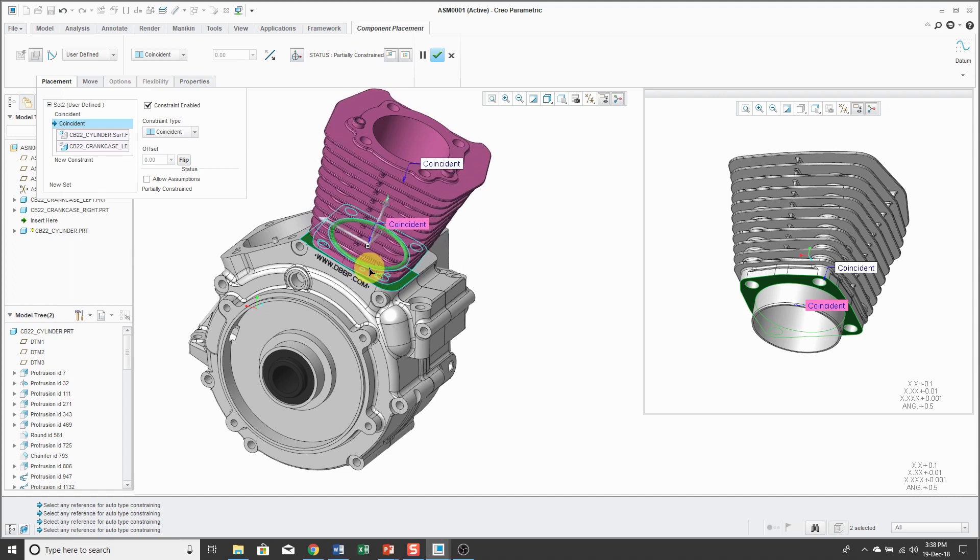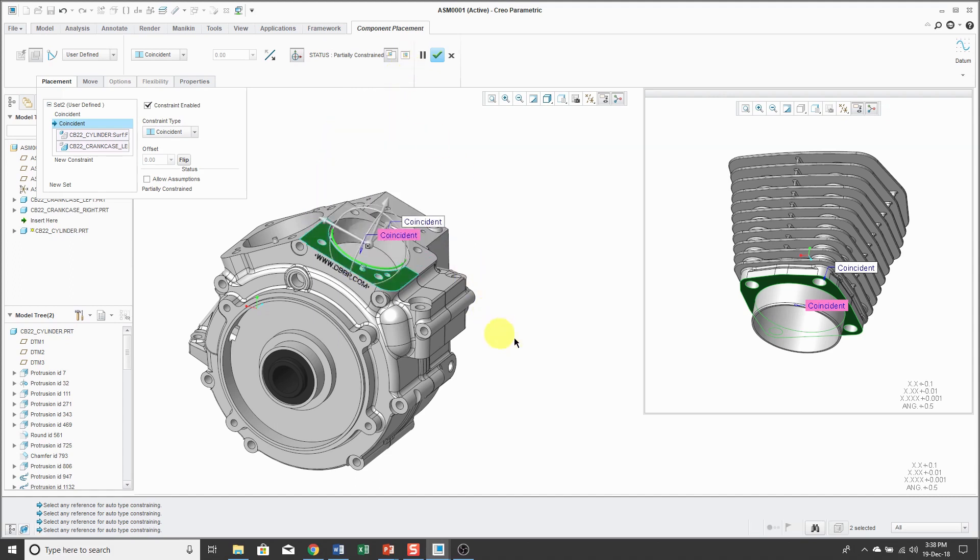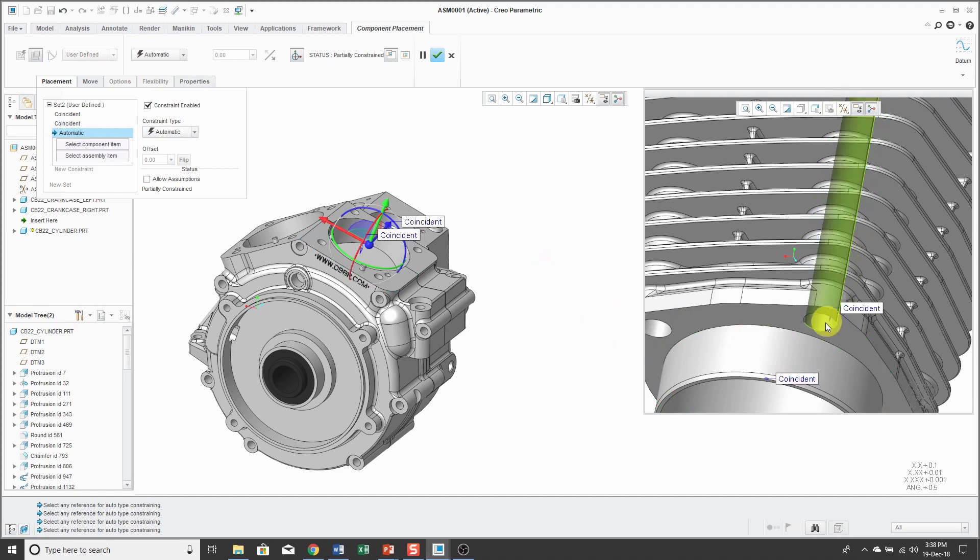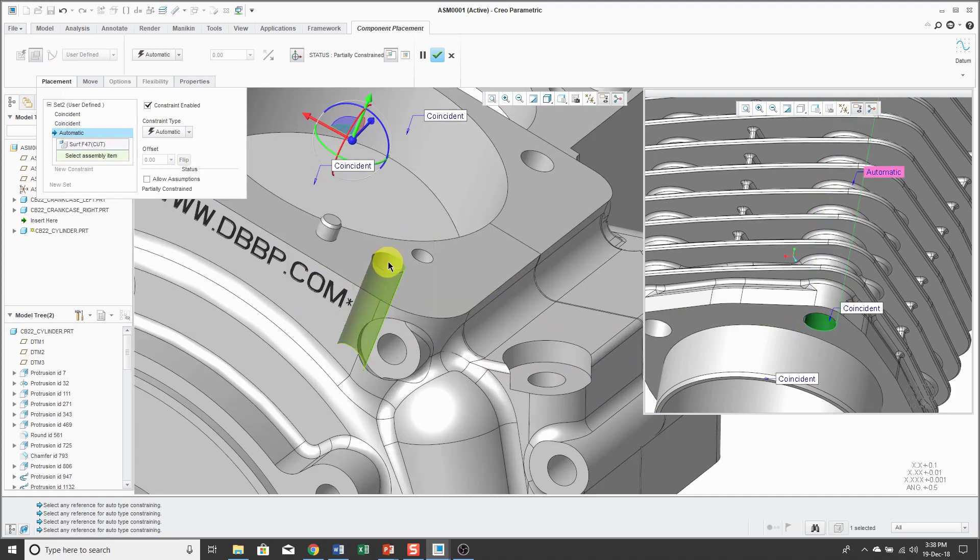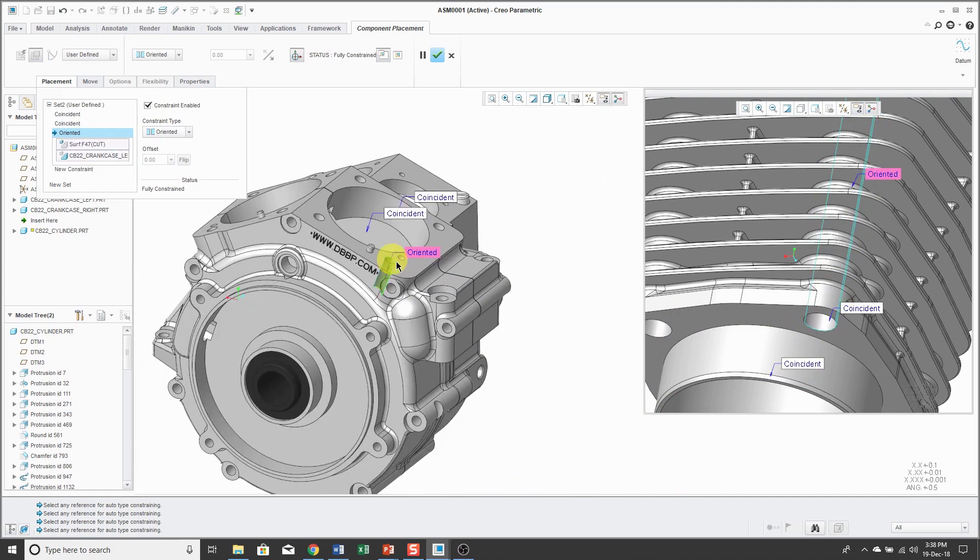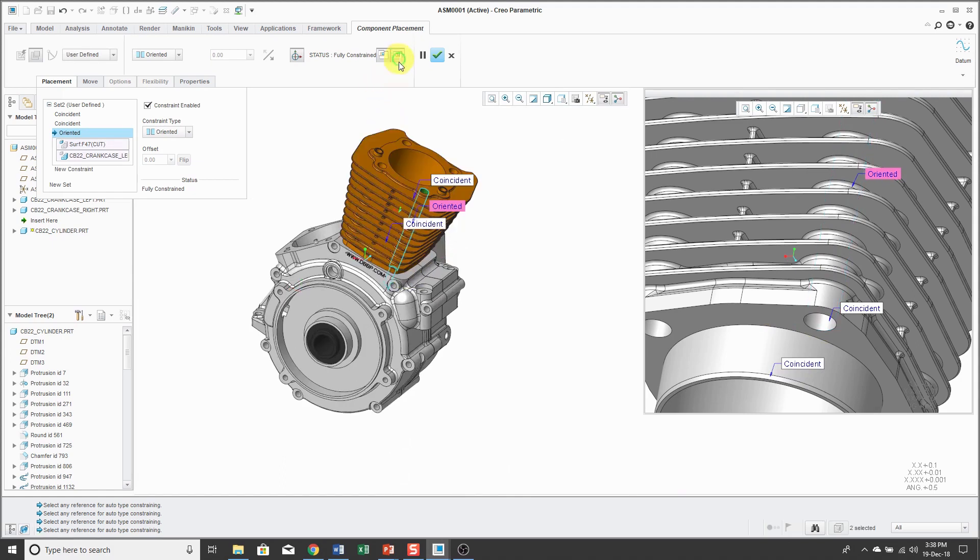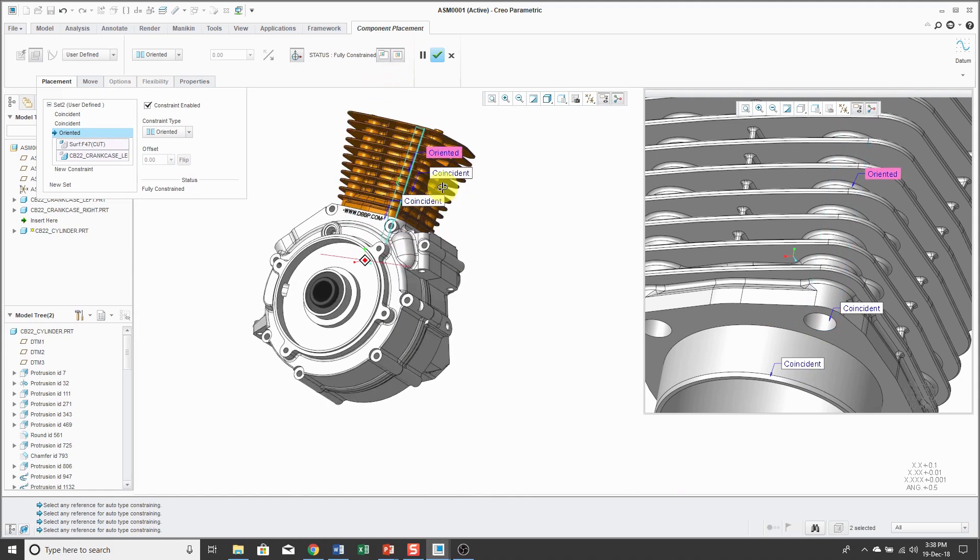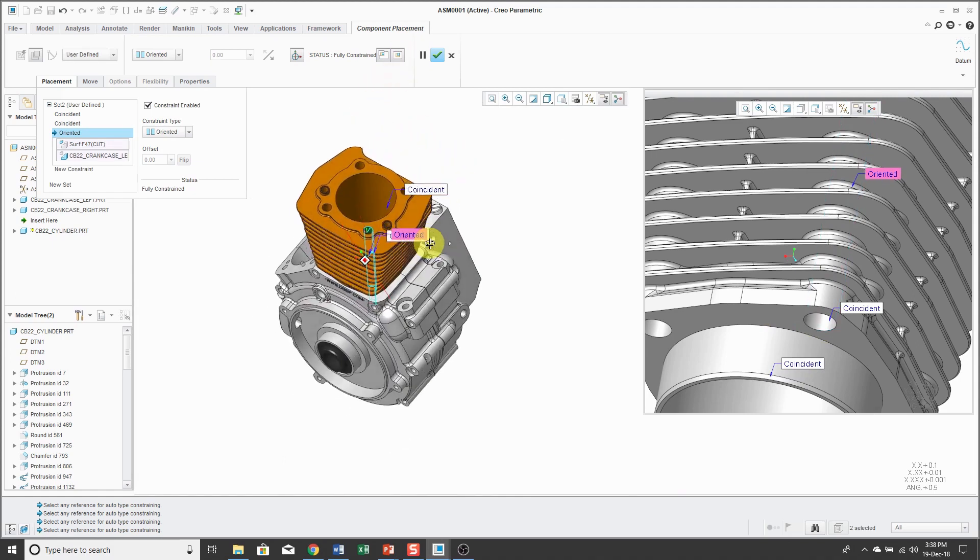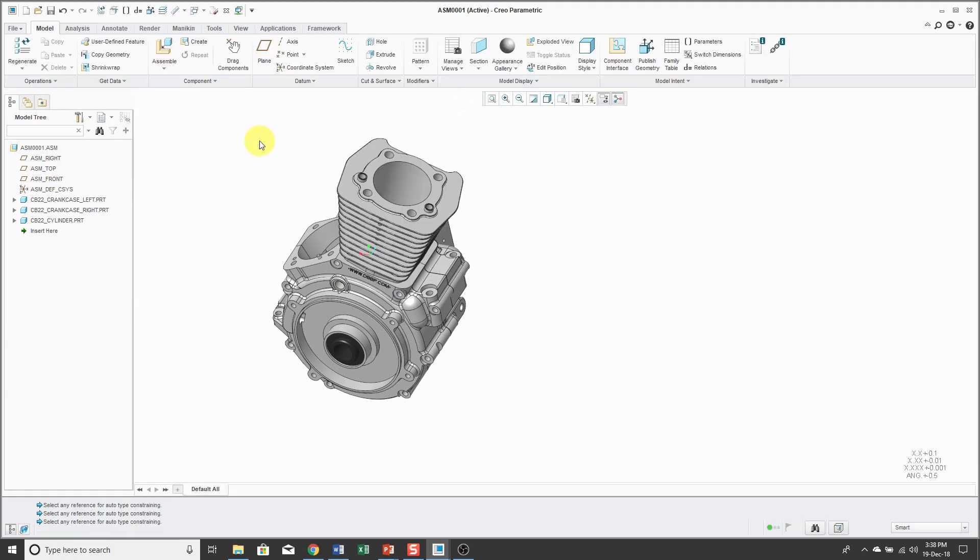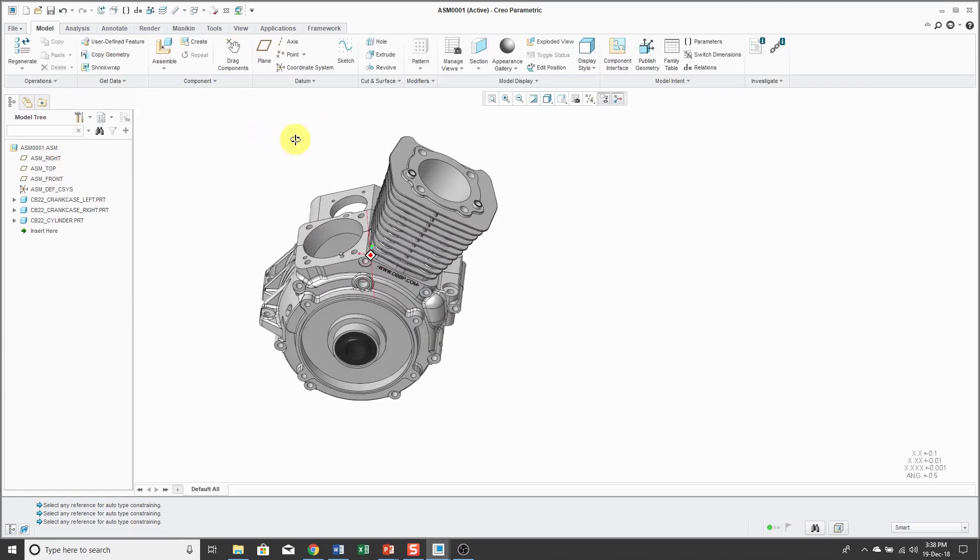In this case, it would be helpful to turn off the display in the main window just to make sure that I can pick the references that I want for my new constraint. This cylindrical surface there, that cylindrical surface. Turn on the display in the main window to make sure I've got it correct, and then hit the check mark.